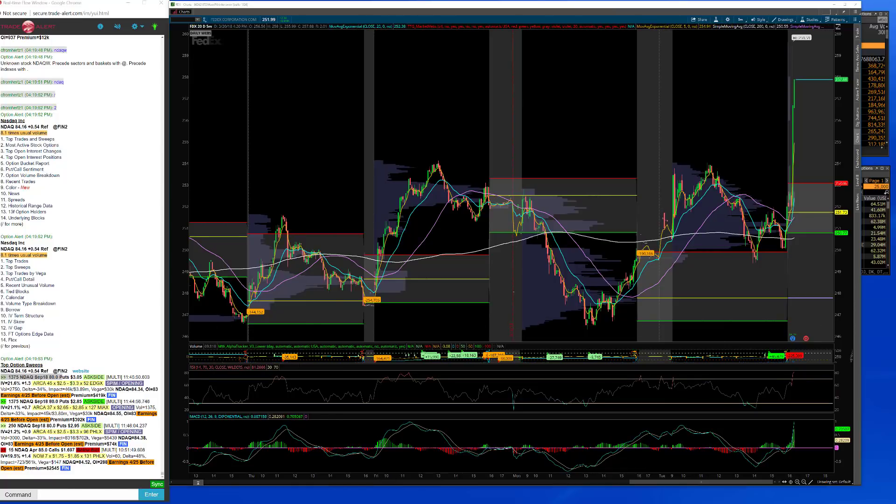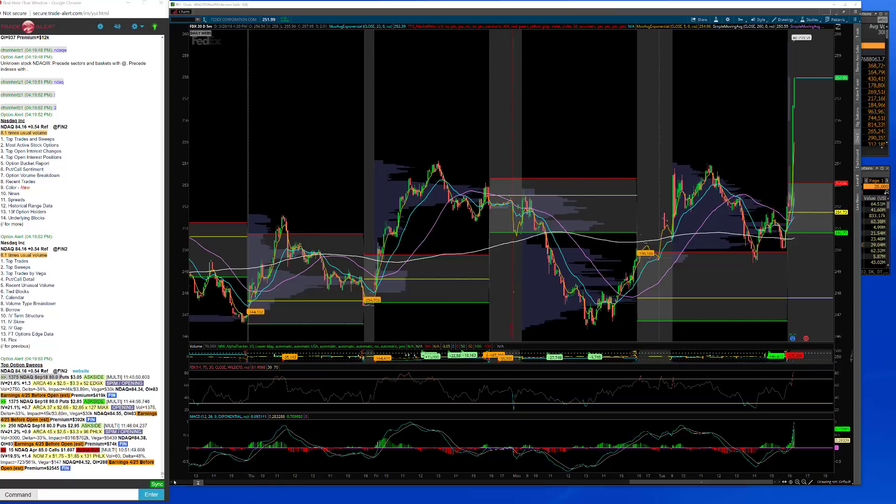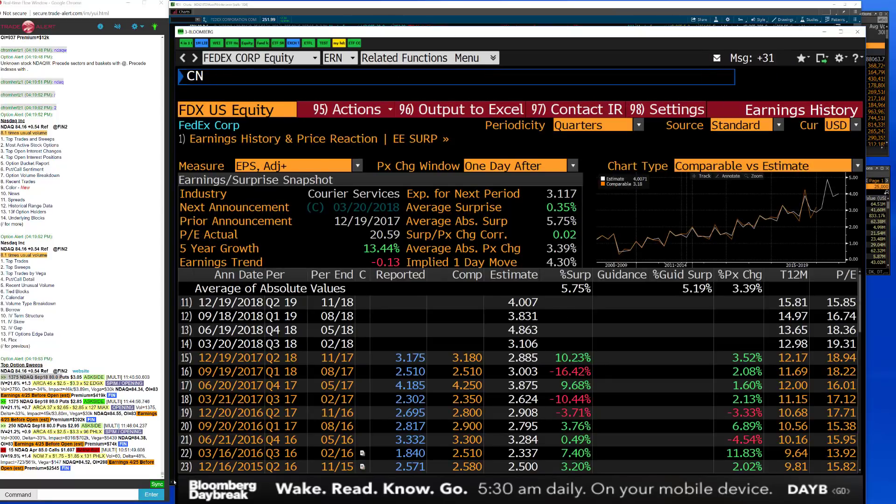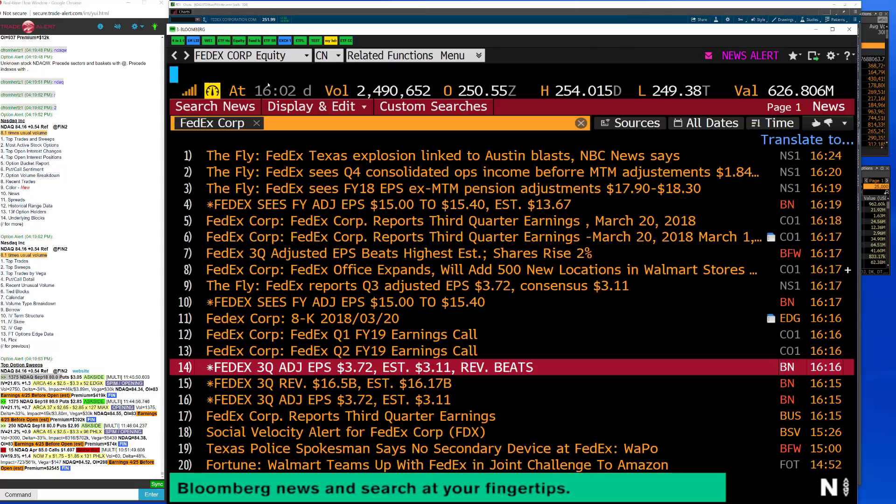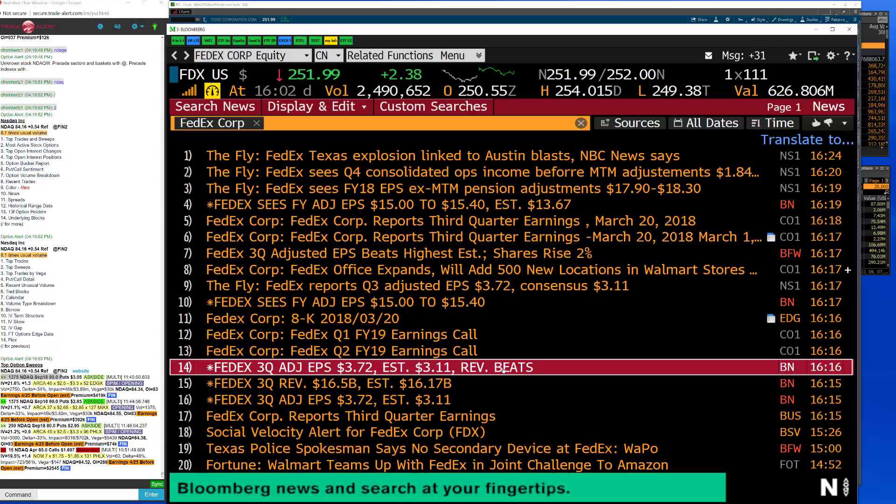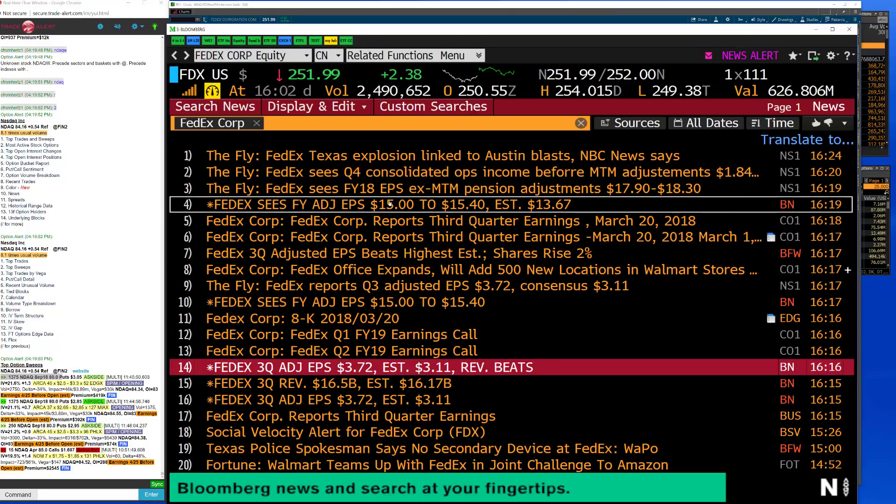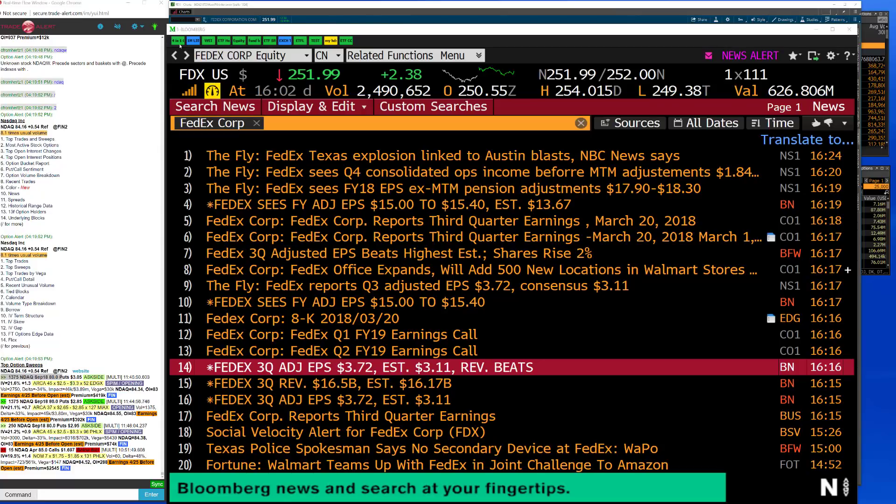Good to see something out of tech. I put a trade idea together, the 155-160 call spread for FTX, a nice little earnings trade. Yeah, 372 versus 311 and the revenues beat as well. EPS and look at the guidance, 15-15 to 1540 versus estimated 1367.